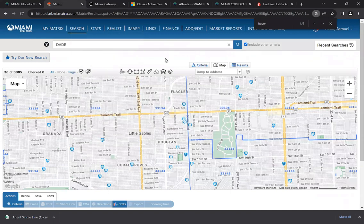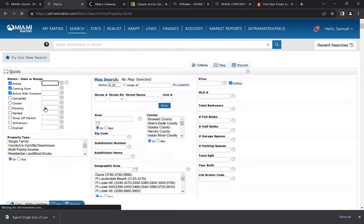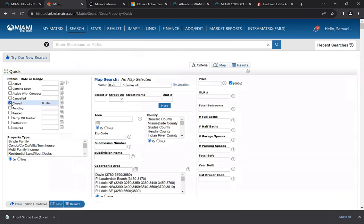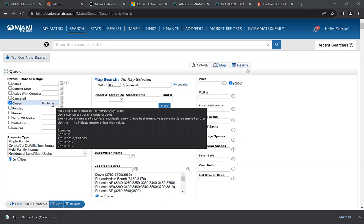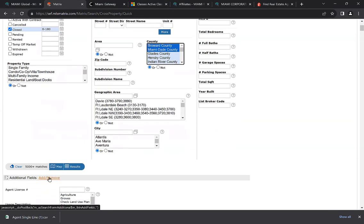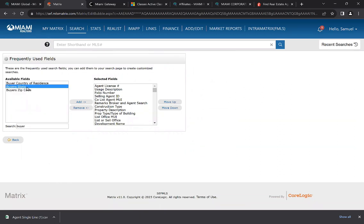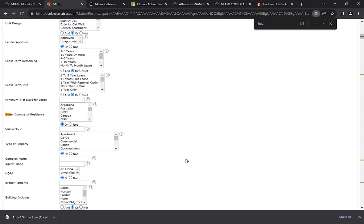We're going to go over how to search for out-of-state buyers within the MLS system. We'll go to search, then cross property, remove active, coming soon, and active with contract, and click on closed sales within the past 180 days. We'll look at the counties of Broward and Miami-Dade. Then we're going to add an additional field — click add/remove, type 'buyer,' select 'buyer state,' and click add. Then we're going to search using that state field.